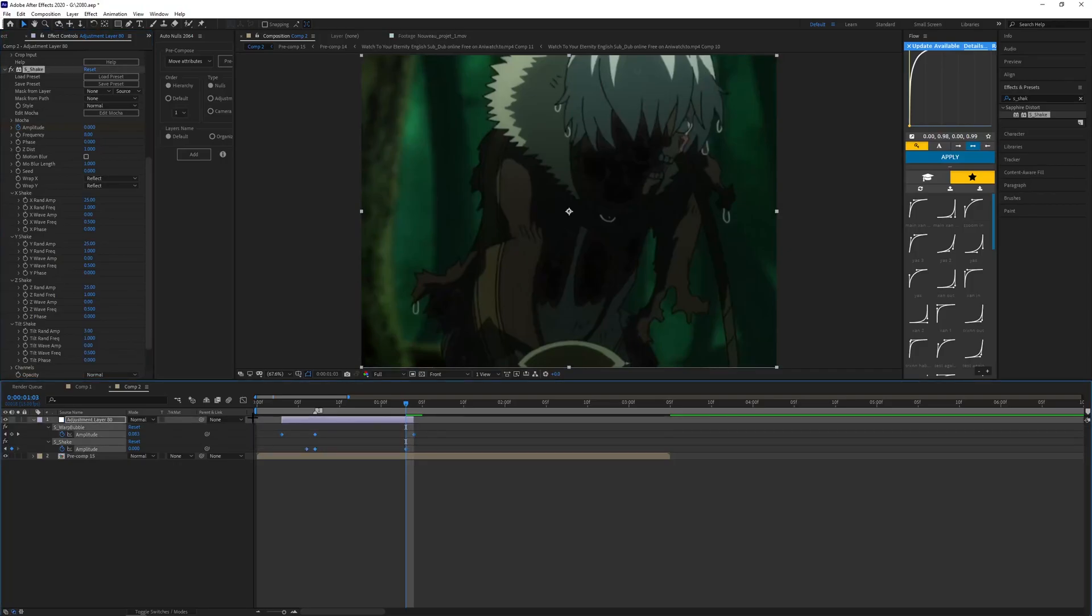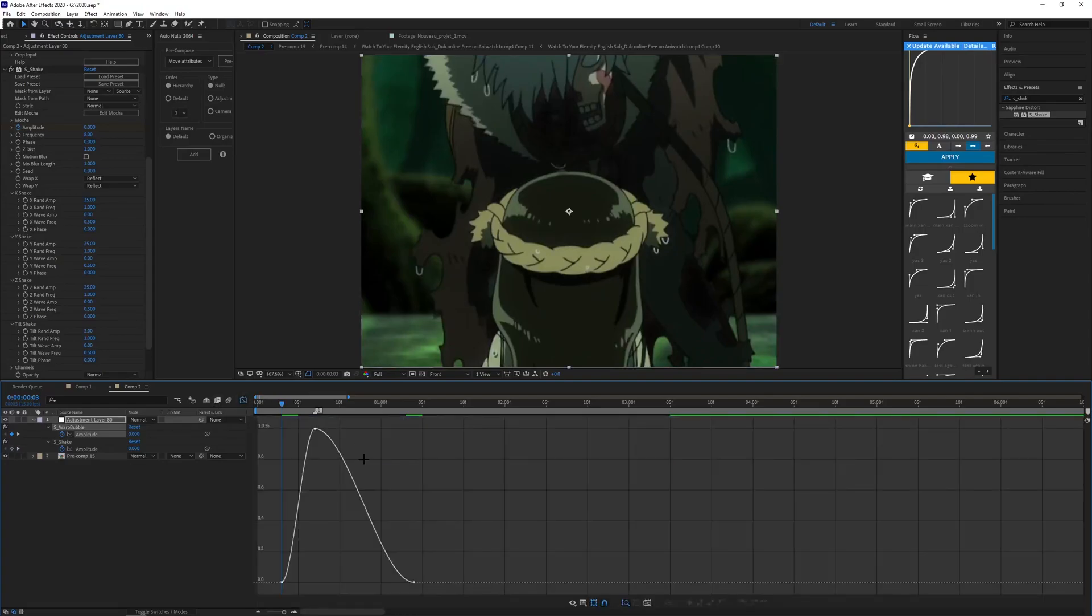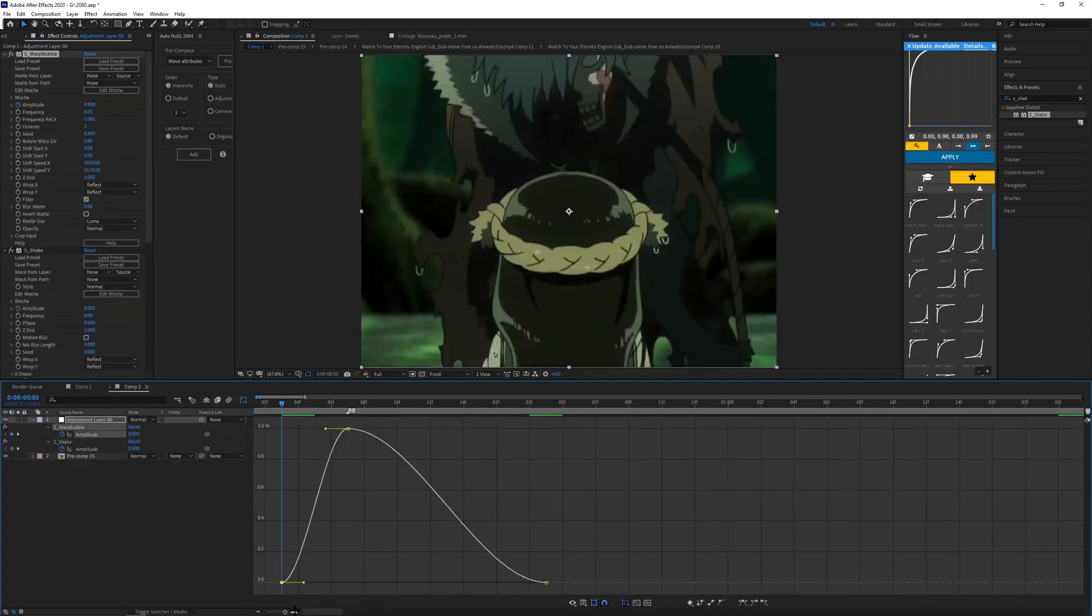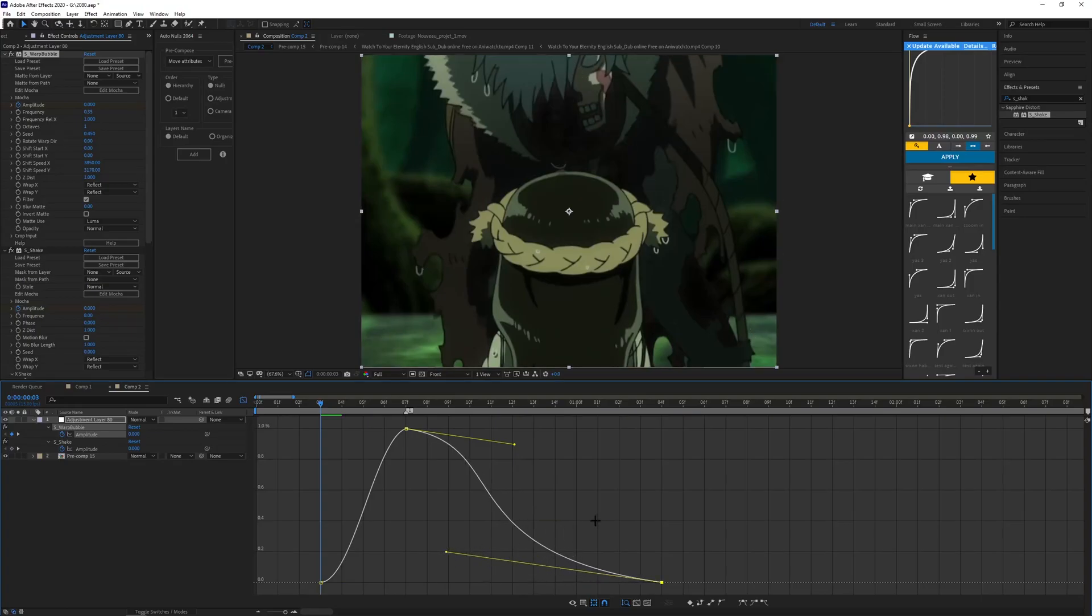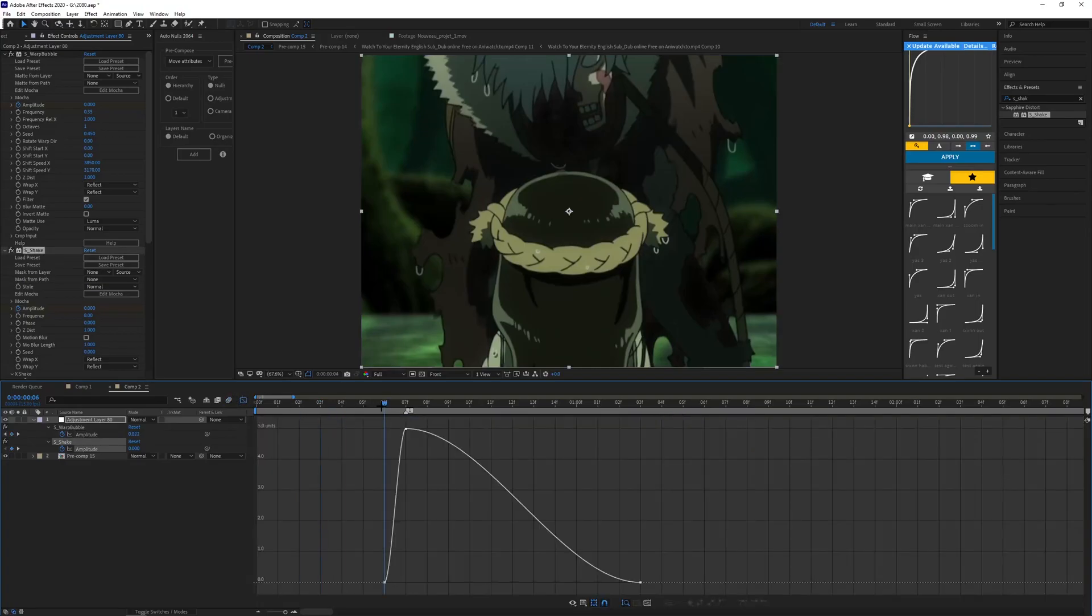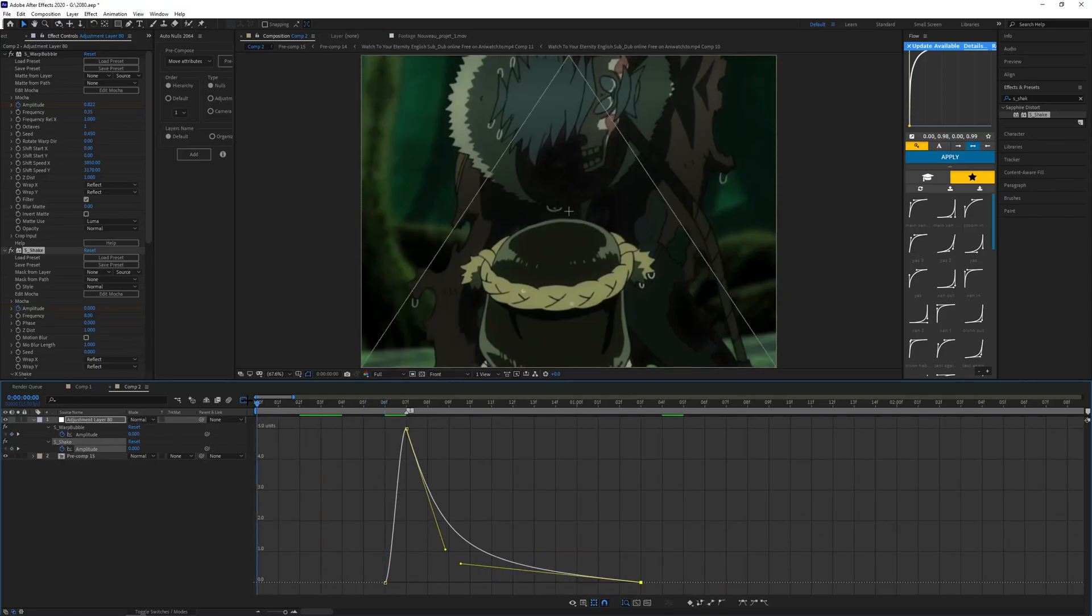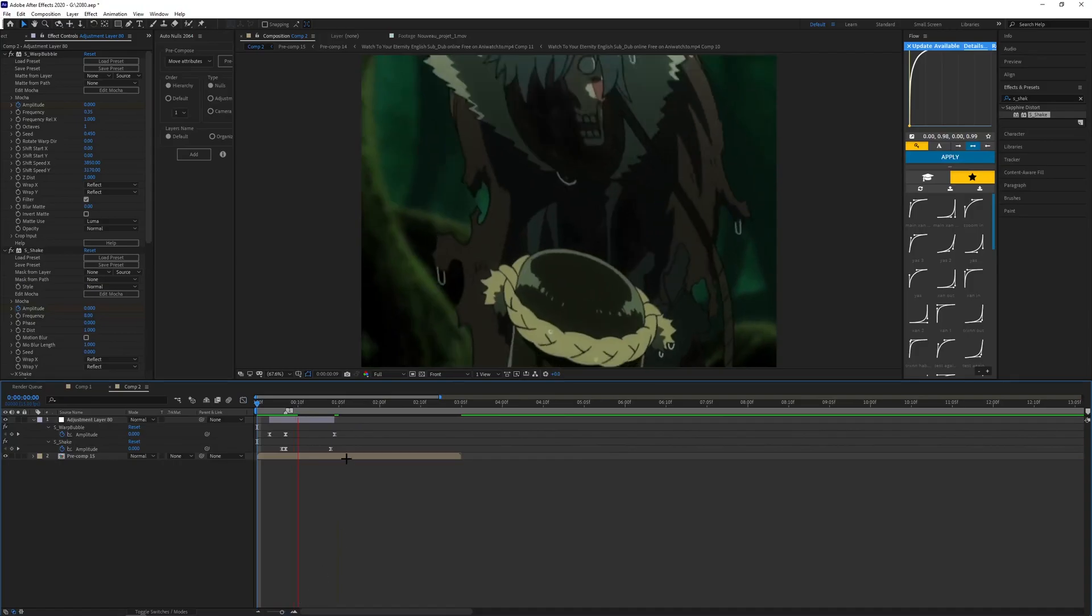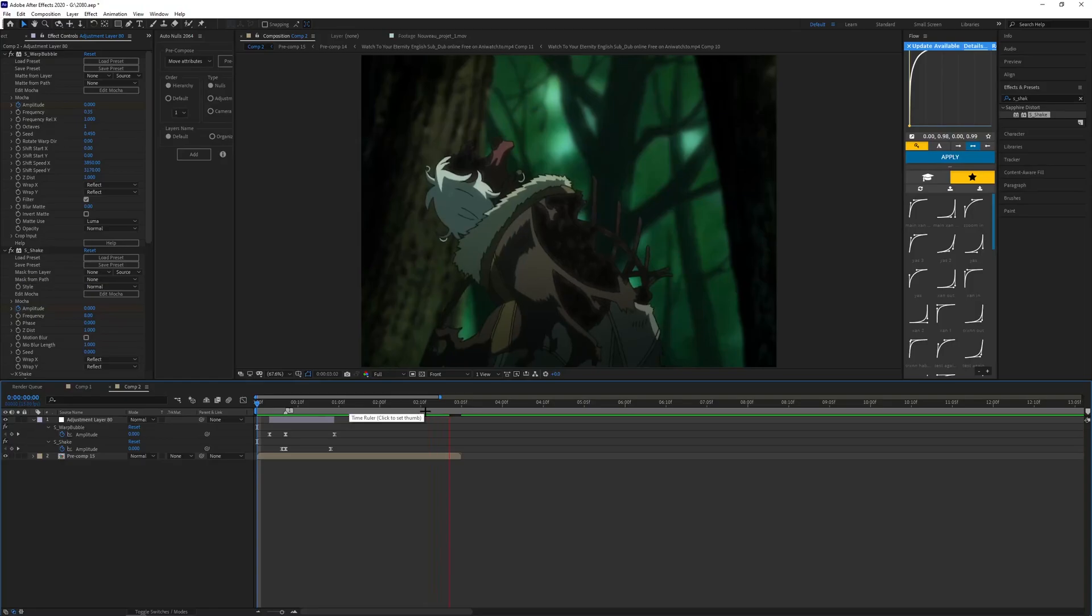Now highlight all these keyframes, F9 to easy ease. For the warp bubble, I'm gonna make a graph something similar to the other one we did. The second one will be the same thing as the other. For the S_Shake, you just want the second graph to be something like this. When you play it, it should be good.